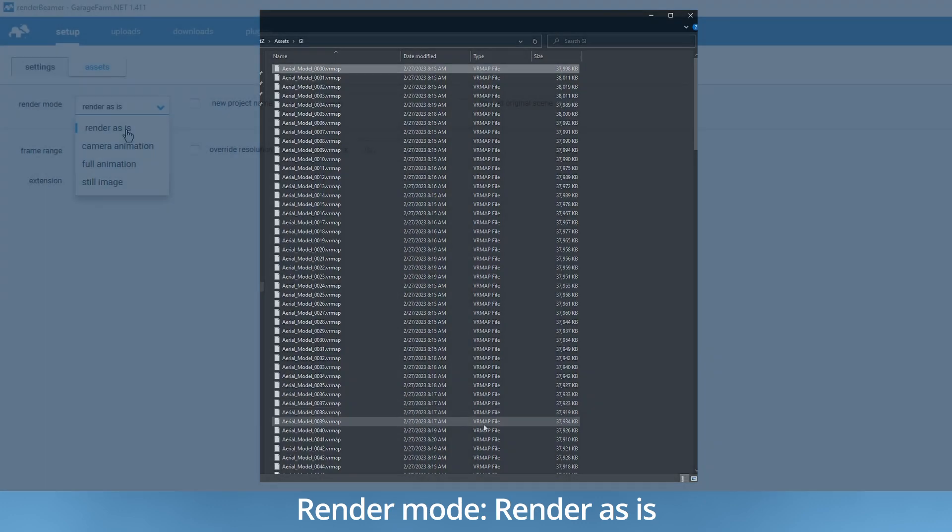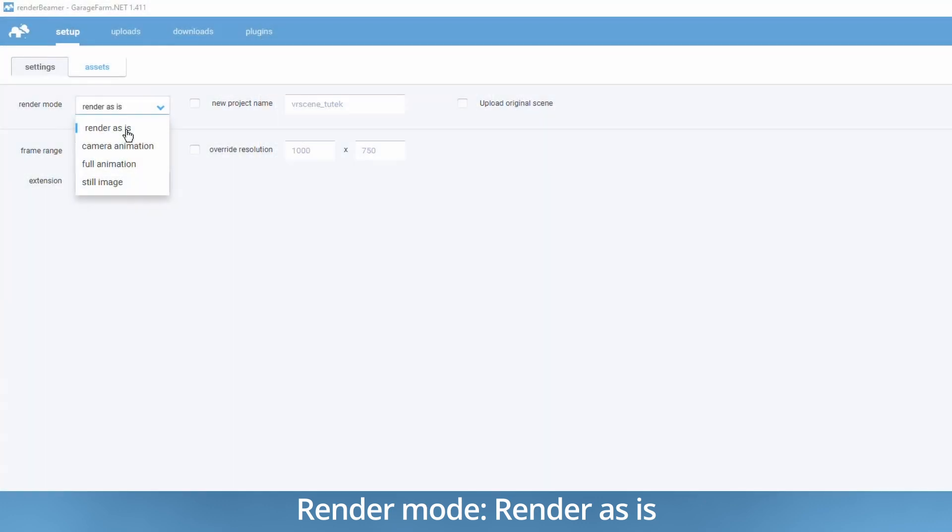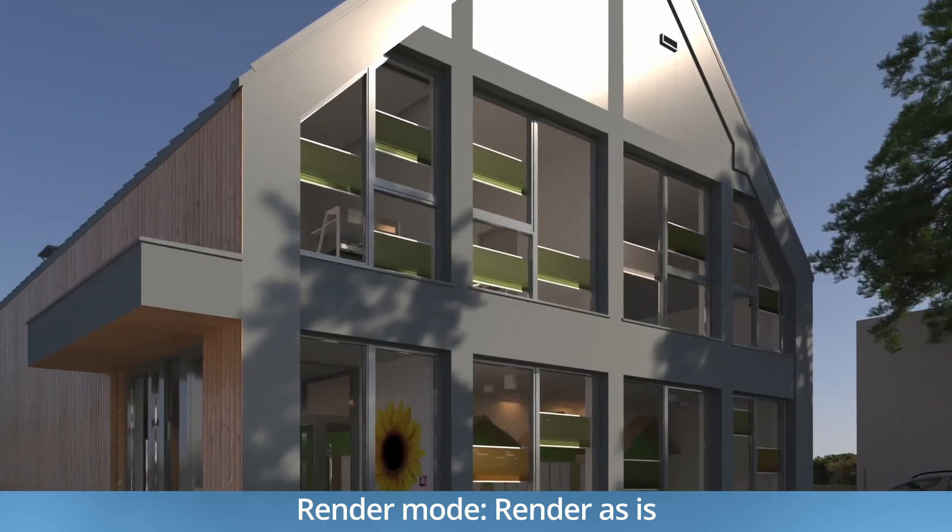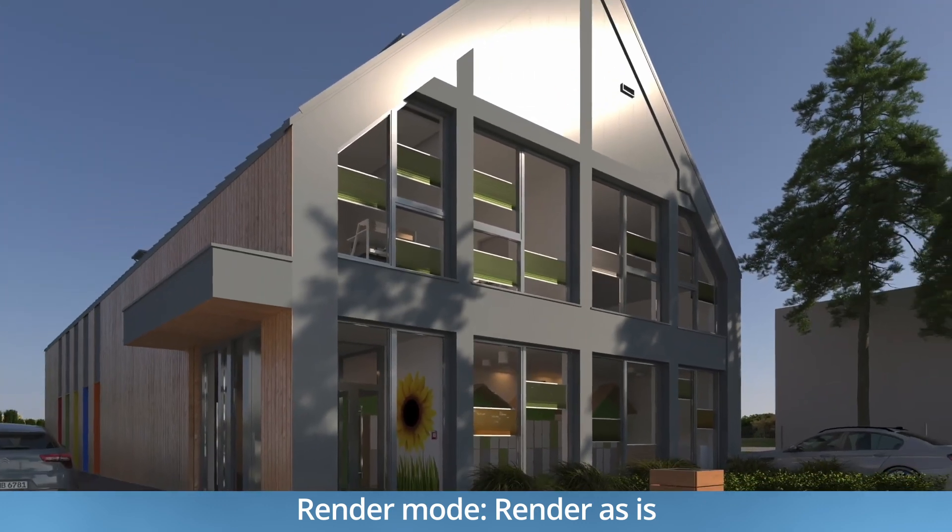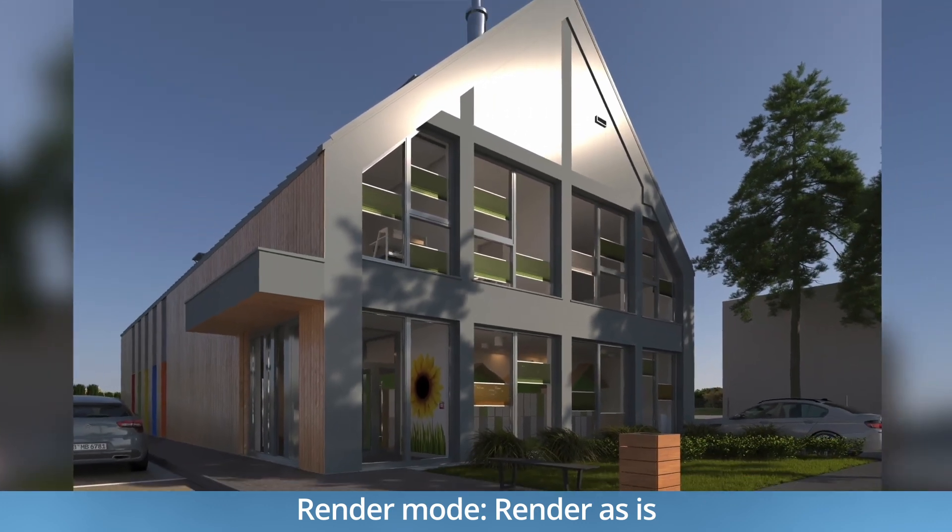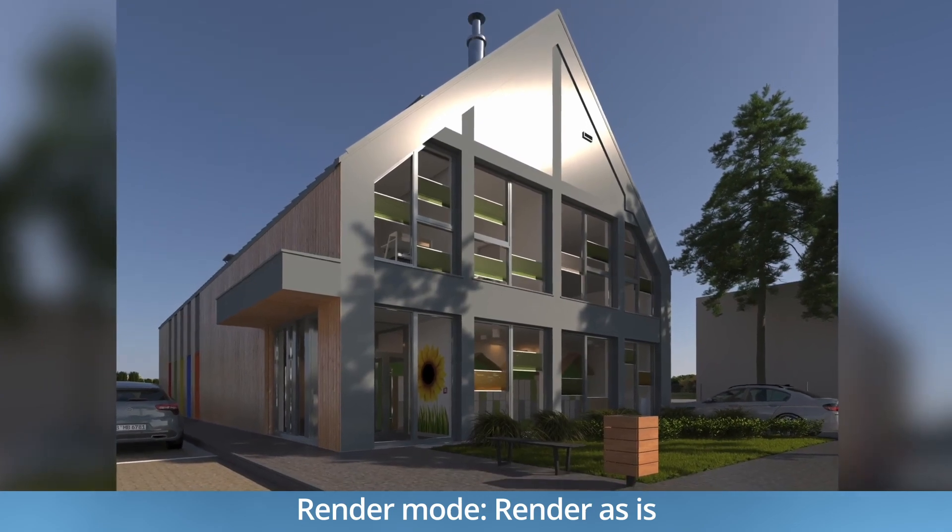In most cases Render as is is the mode that you should use. It will work out of the box in most rendering scenarios.